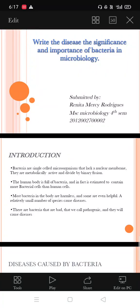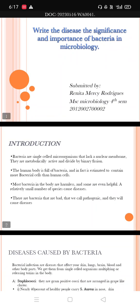Good evening sir. Myself Renita Mercy Rodriguez from M.A.C. 4th semester. The topic which I am going to present is the disease significance and importance of bacteria in medical microbiology.